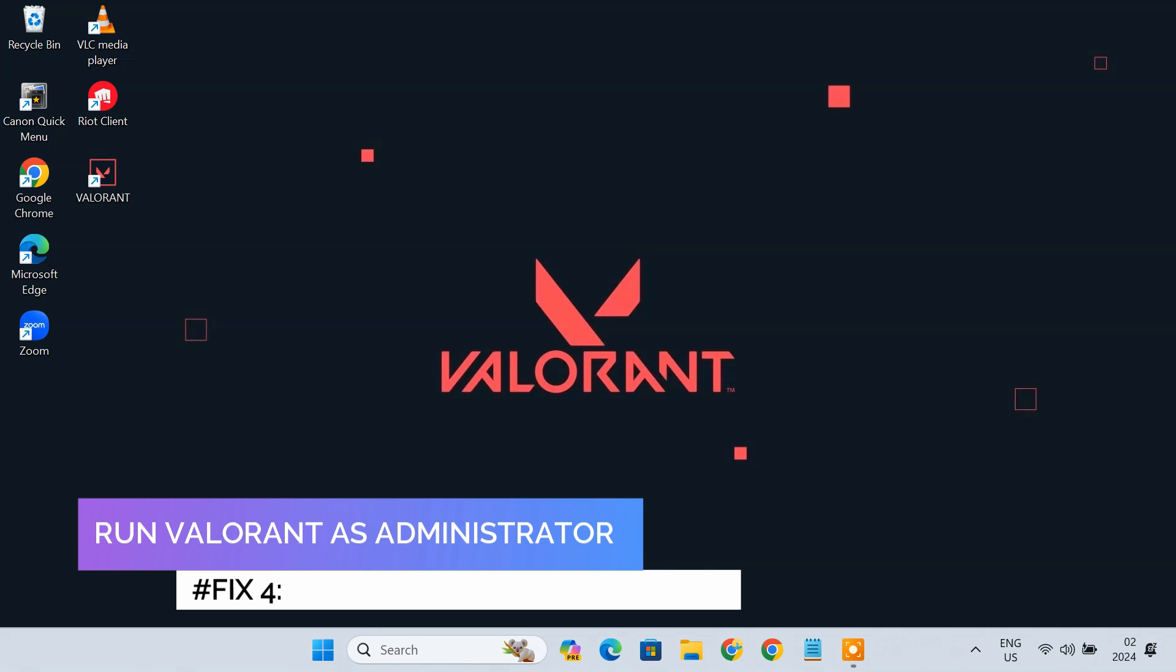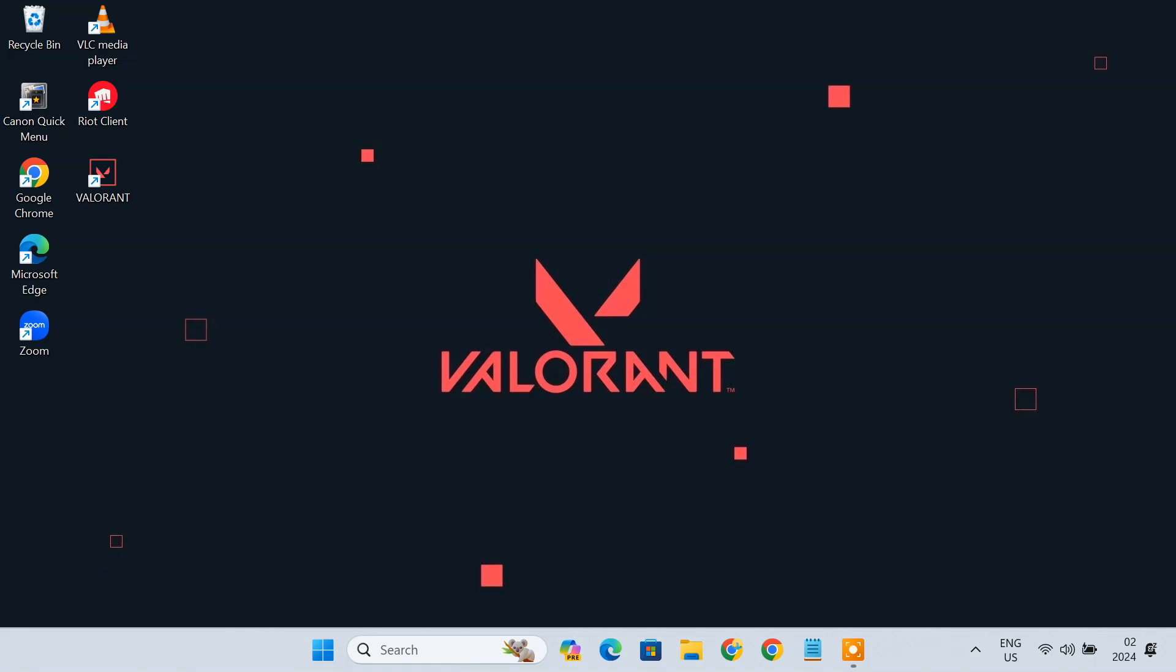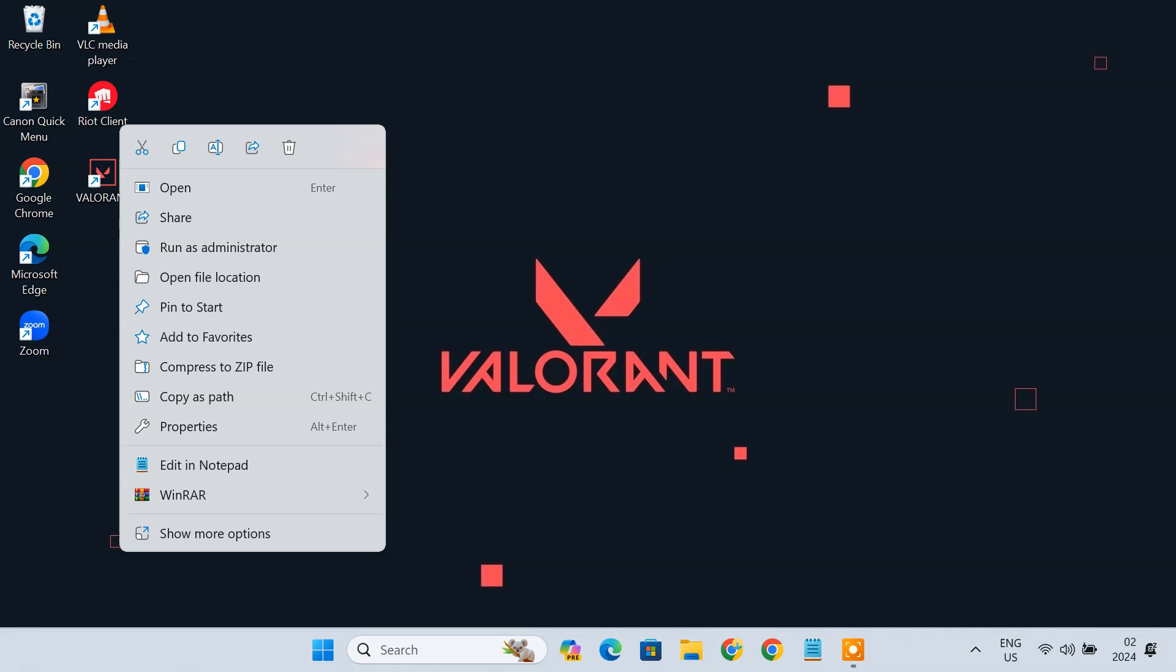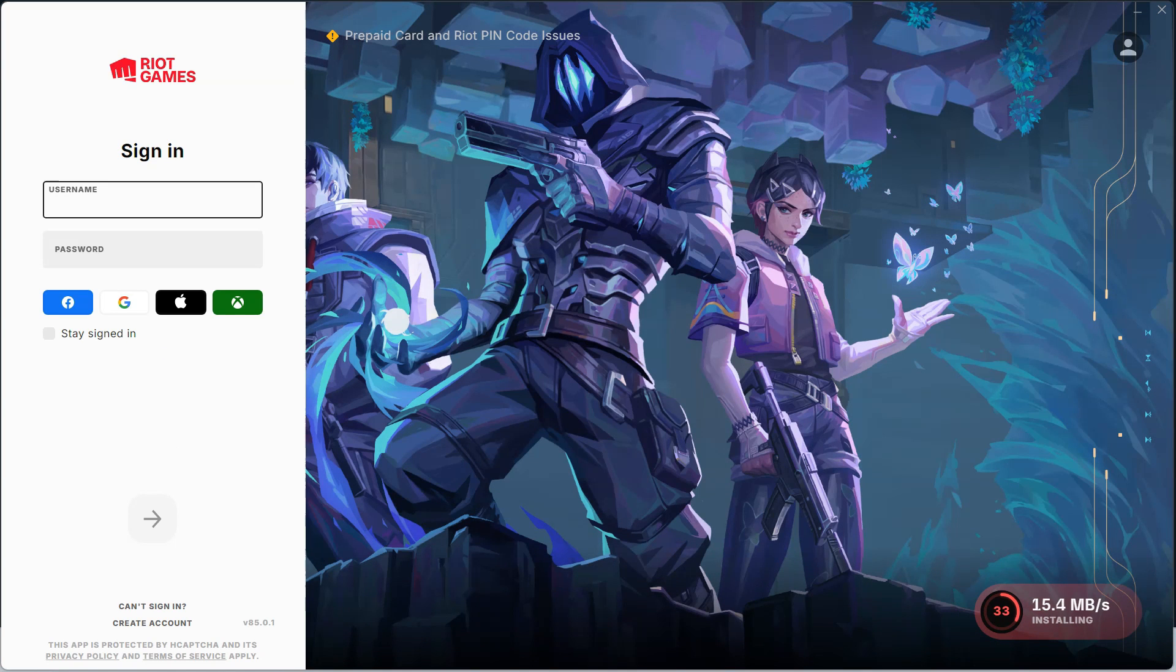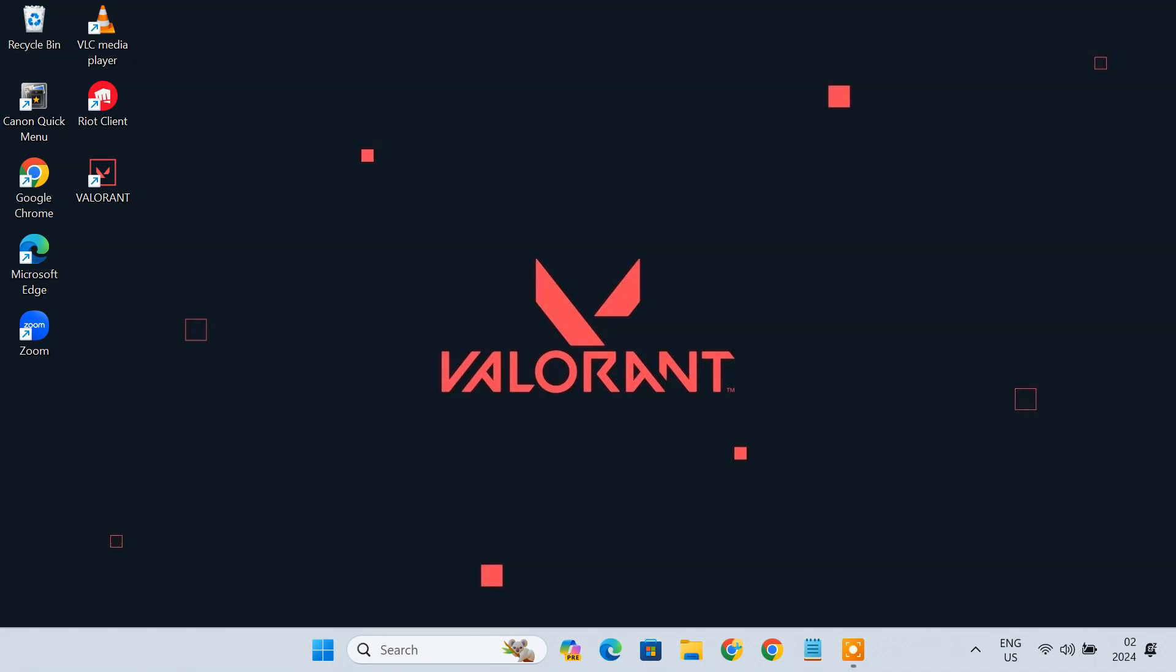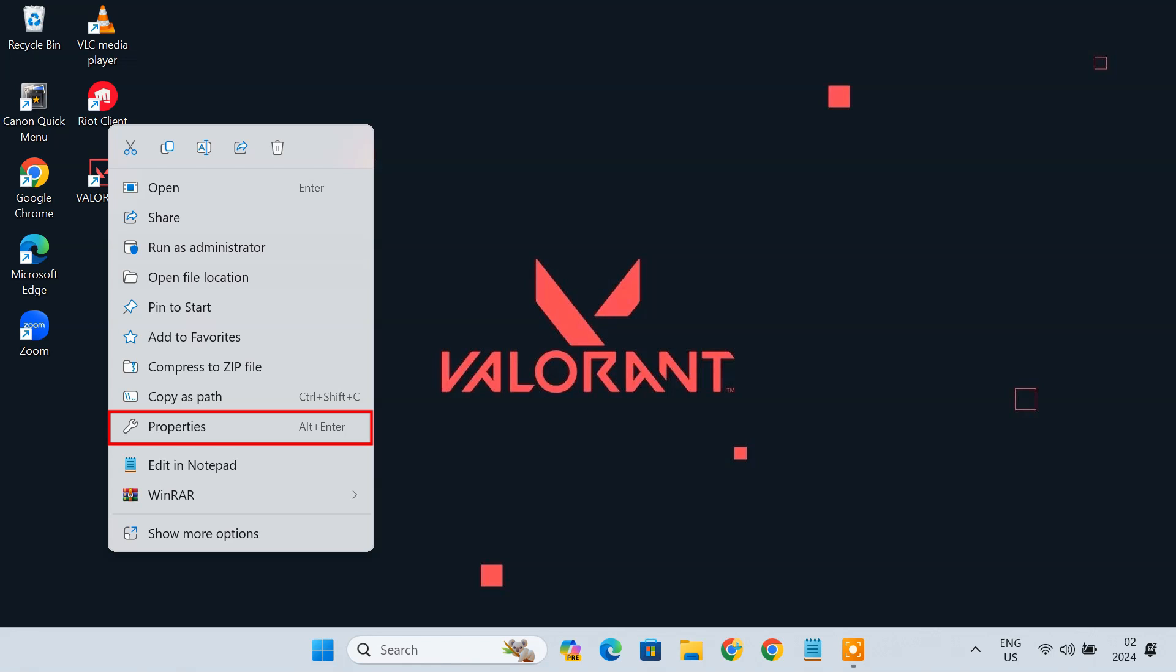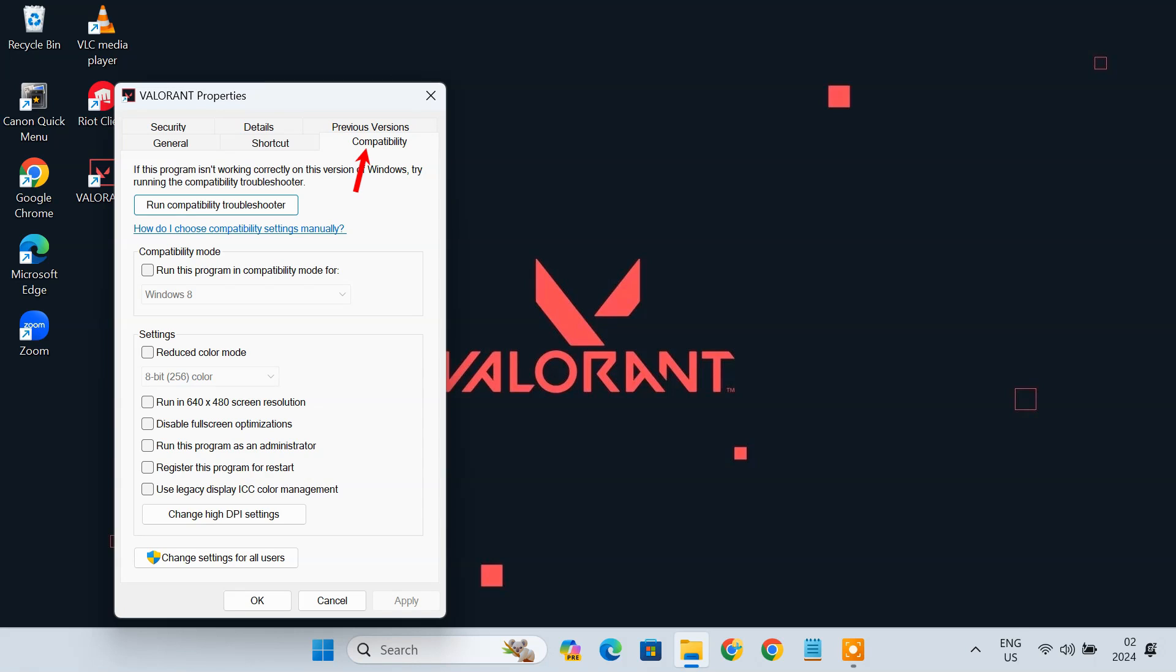Fix 4. Run Valorant as an Administrator. There is a possibility that some permission issues create this problem. Running Valorant as an Administrator can fix this issue. To do so, right-click on the Valorant shortcut on your desktop and select Run as Administrator. If this works, you can set this game to Always Run with Admin Rights. To do so, right-click it and choose Properties. Under the Compatibility tab, check the box for Run this program as an Administrator.